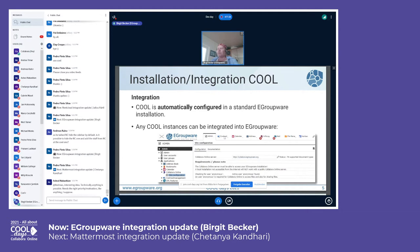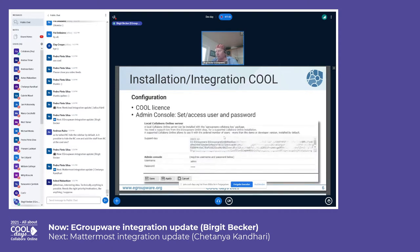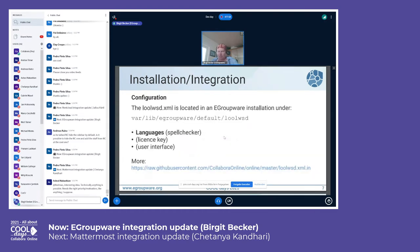There is a Collabora configuration integrated in eGroupware where you specify your Collabora server. We check that the connection works, and you can insert your license key, admin username, and password to reach the admin console directly. When you save, we insert everything into the Docker config and restart the container automatically. You can also edit files manually, for example to add specific languages for spell checking. The license key, user interface, and other settings can be specified directly in eGroupware.